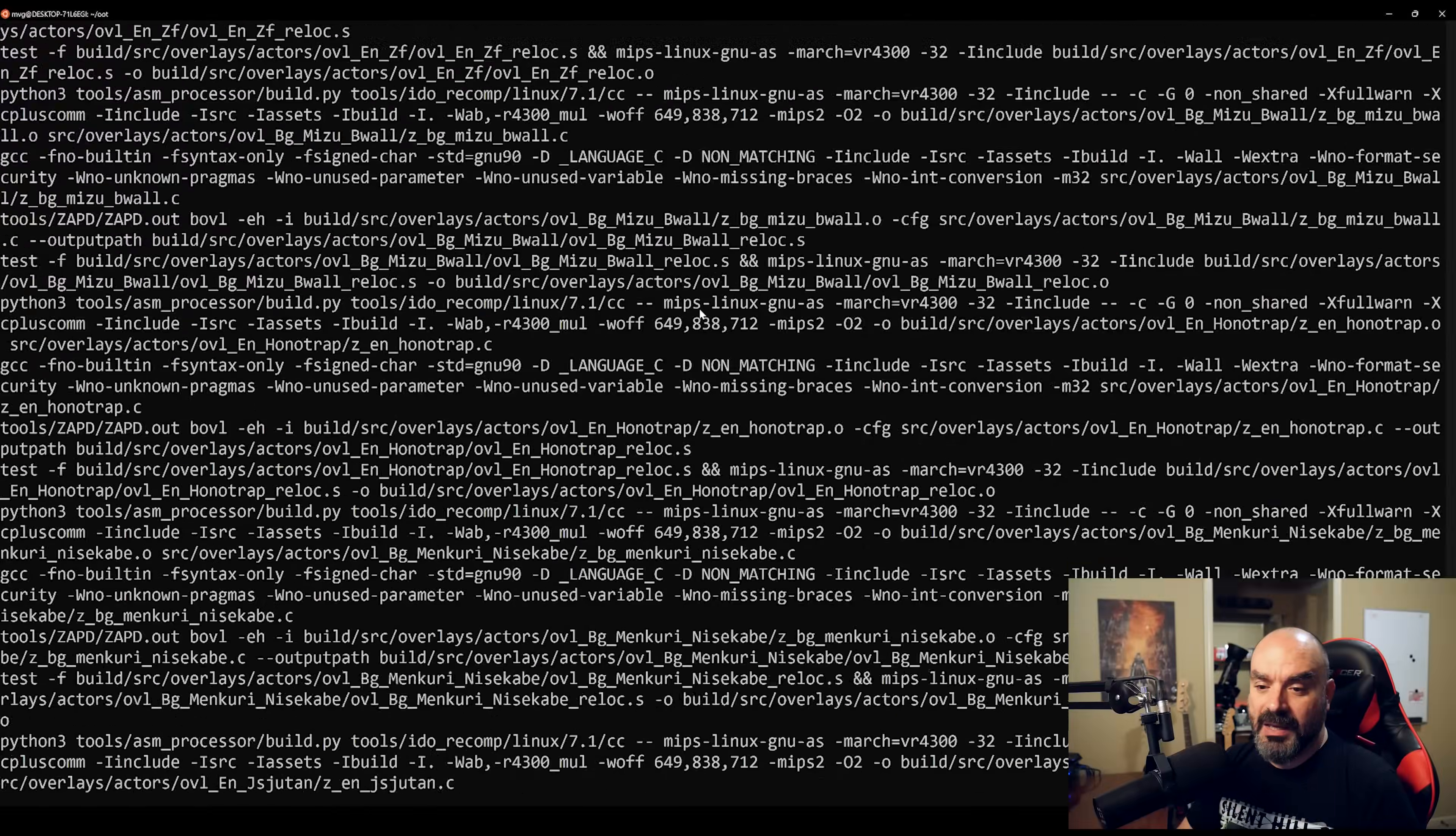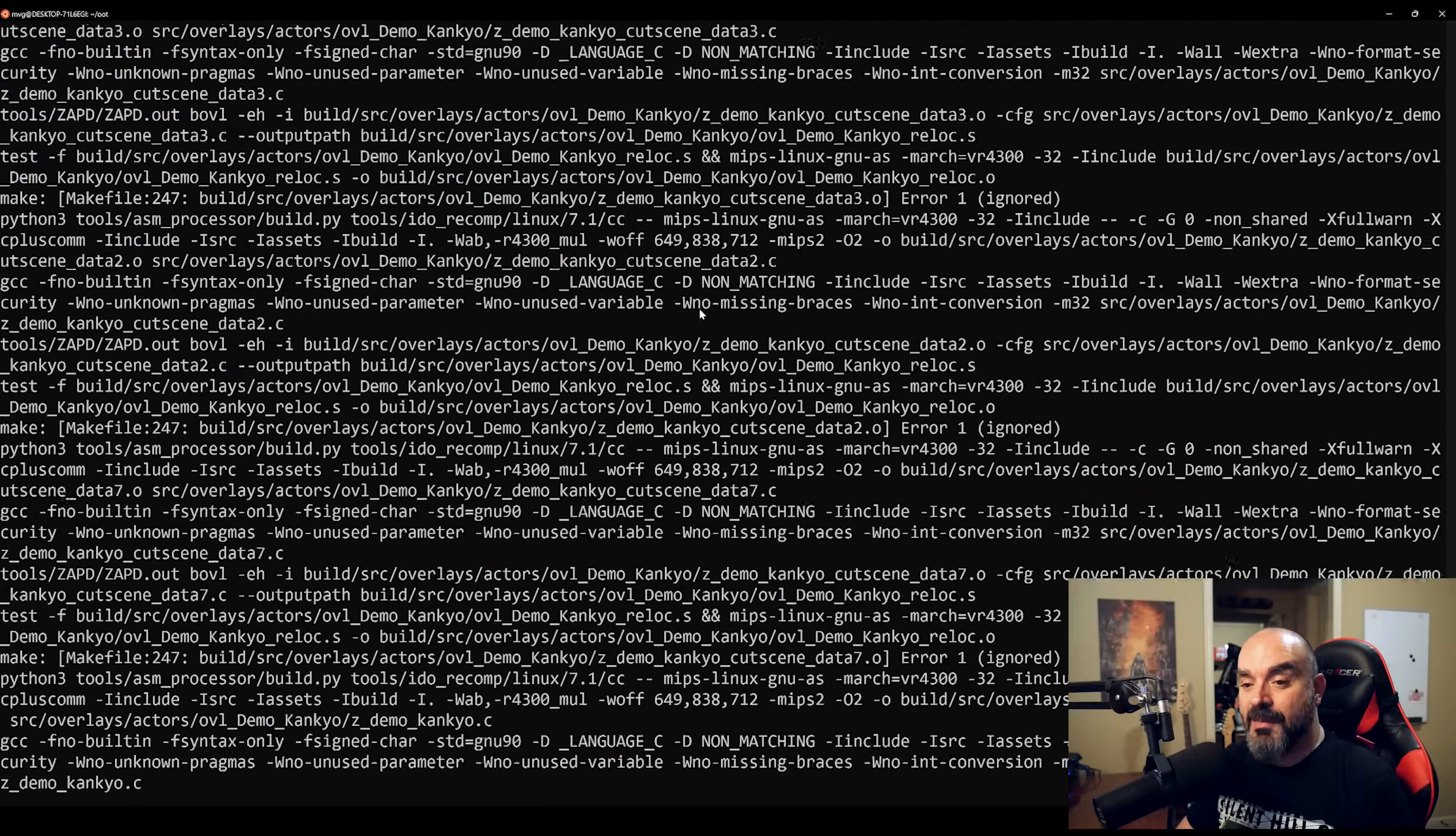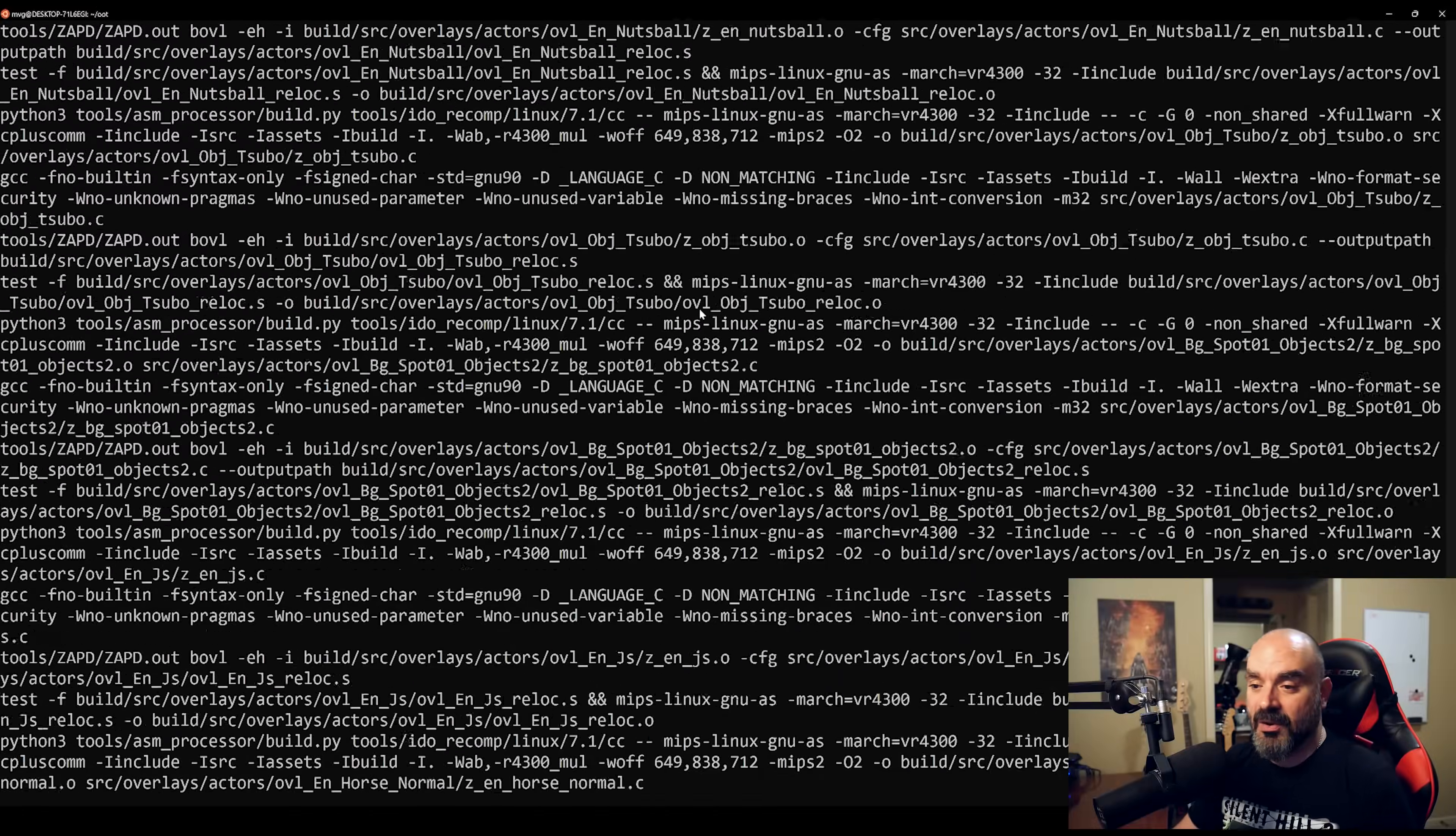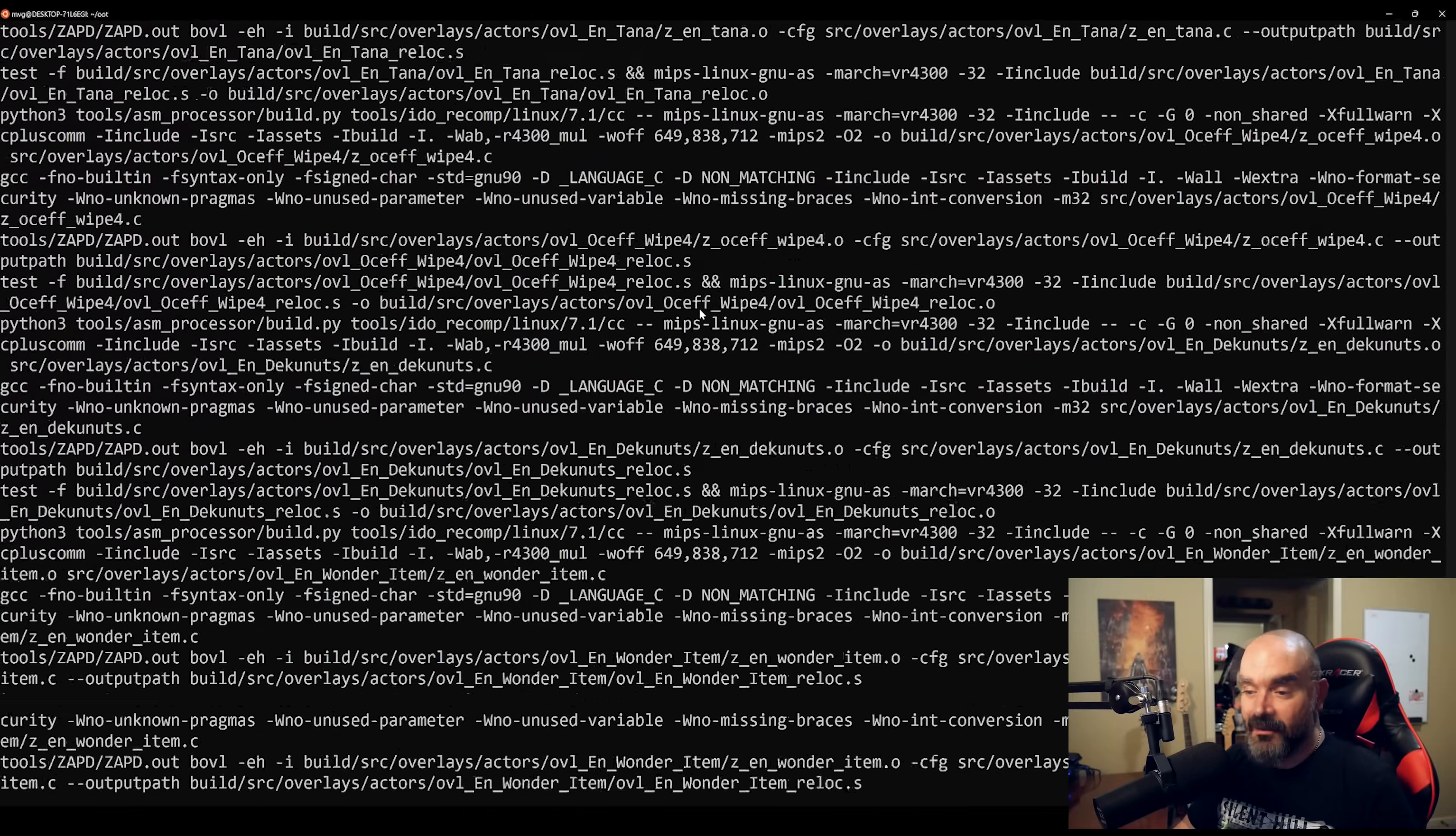And there are different options where you can compile code in parallel as well, but it's really not that important to understand how that all works. It's just a matter of just building all the source code. So this is compiling every piece of source code, and then it'll inject all the assets into the ROM, and then construct the ROM itself.